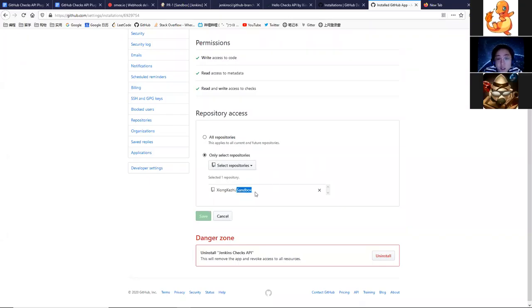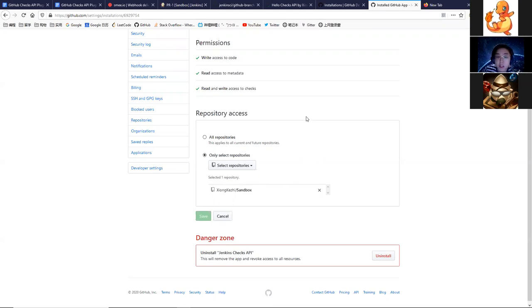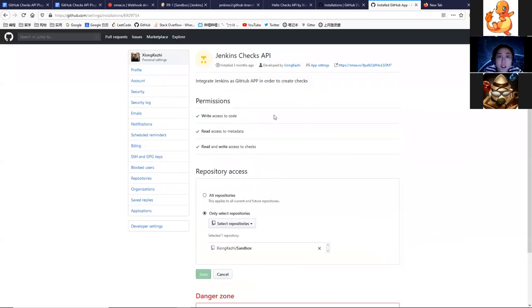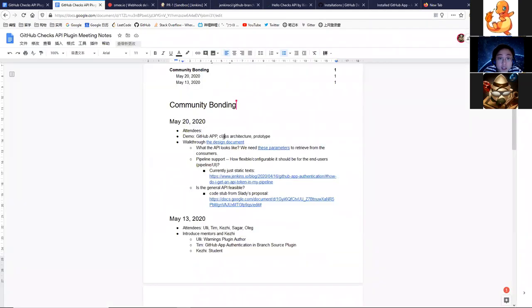This is a sandbox repository I created for testing our checks plugin. Next I think we should take a look at the class architecture.